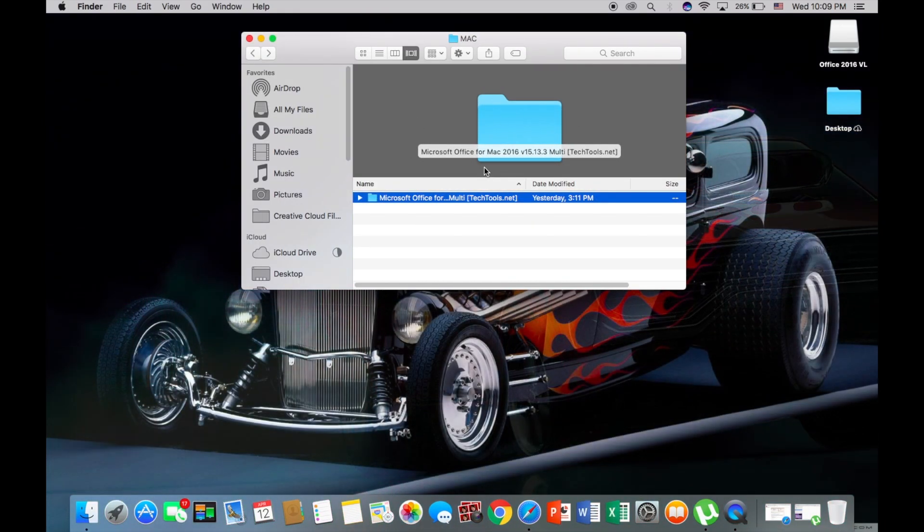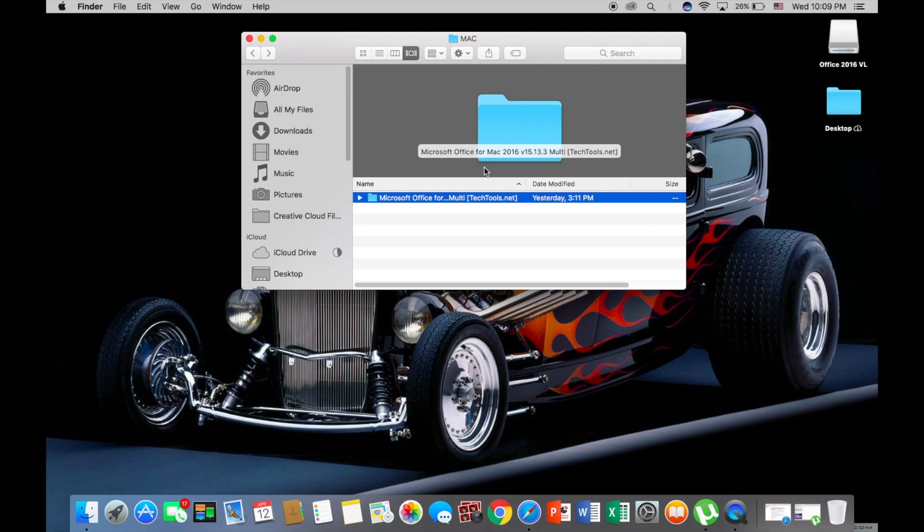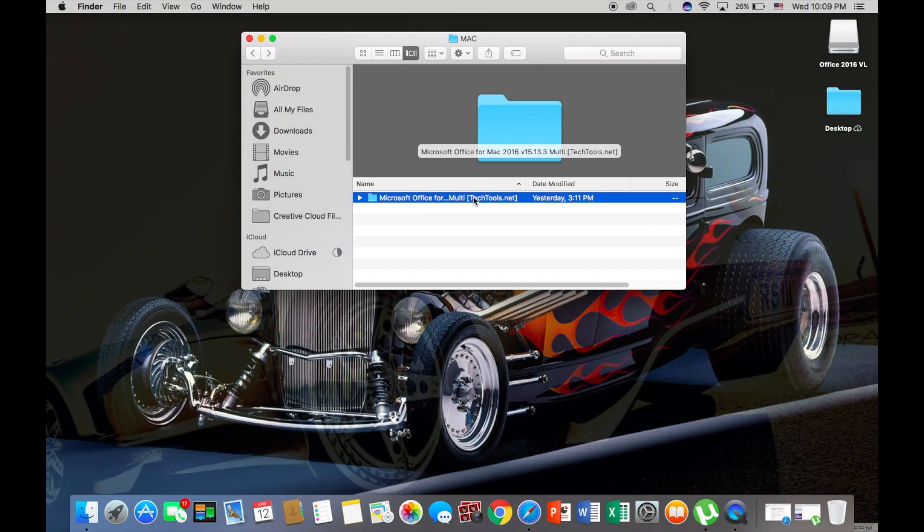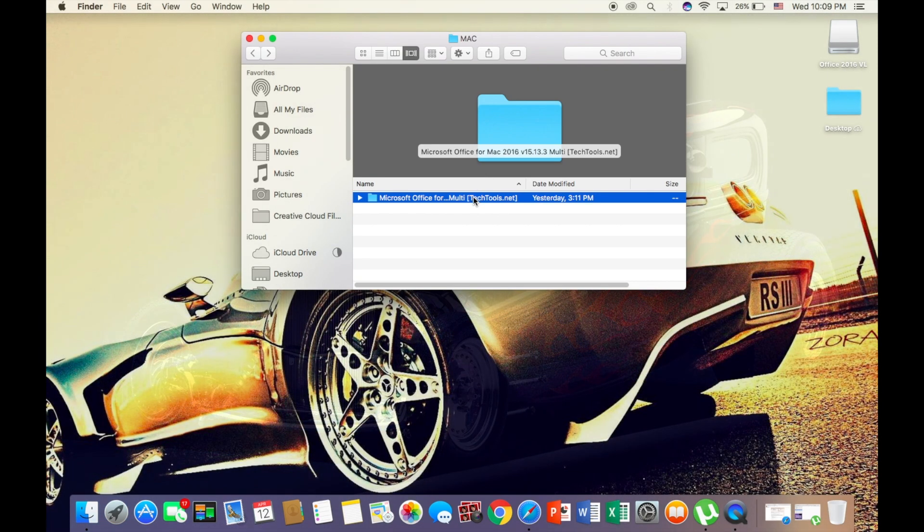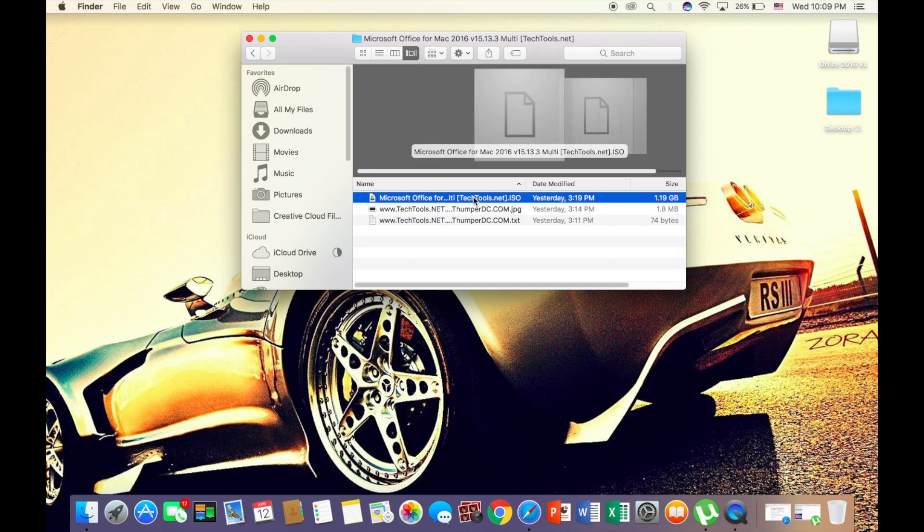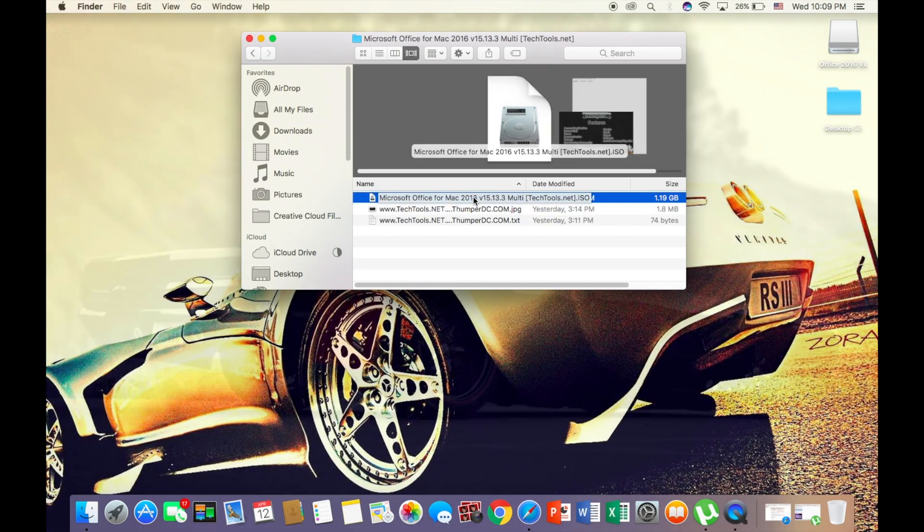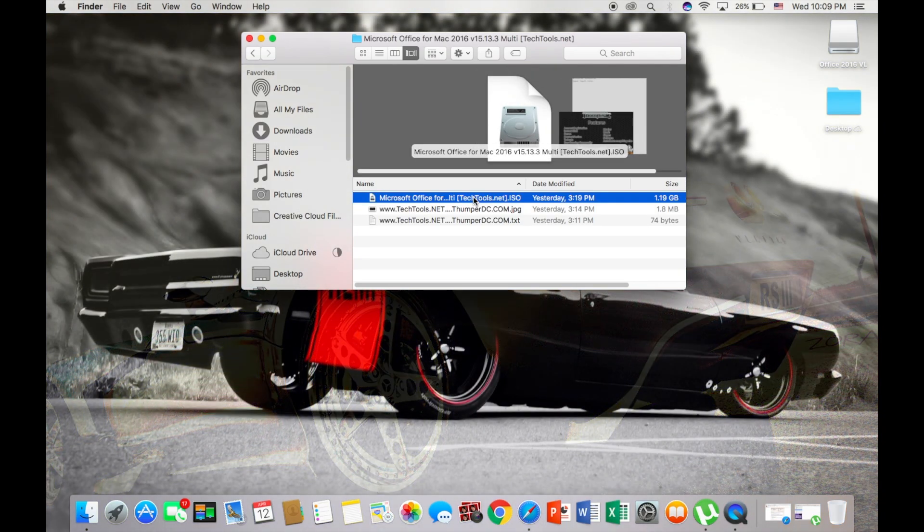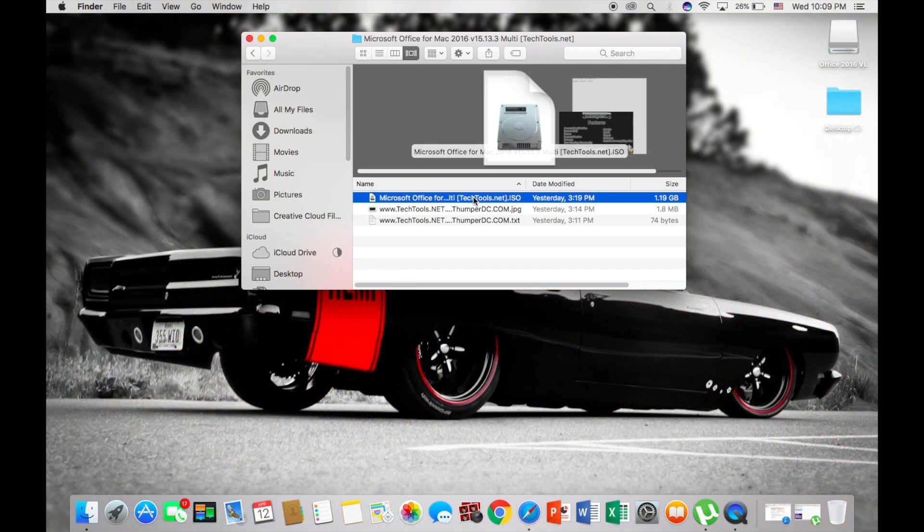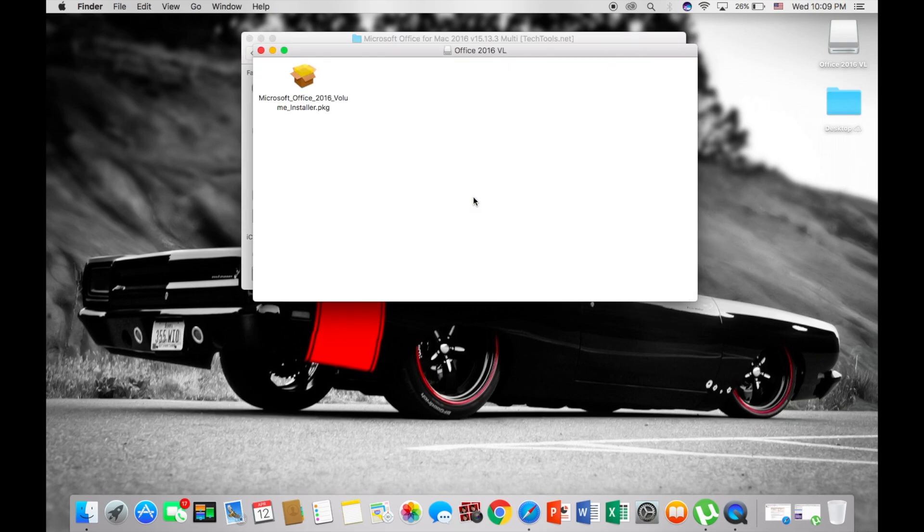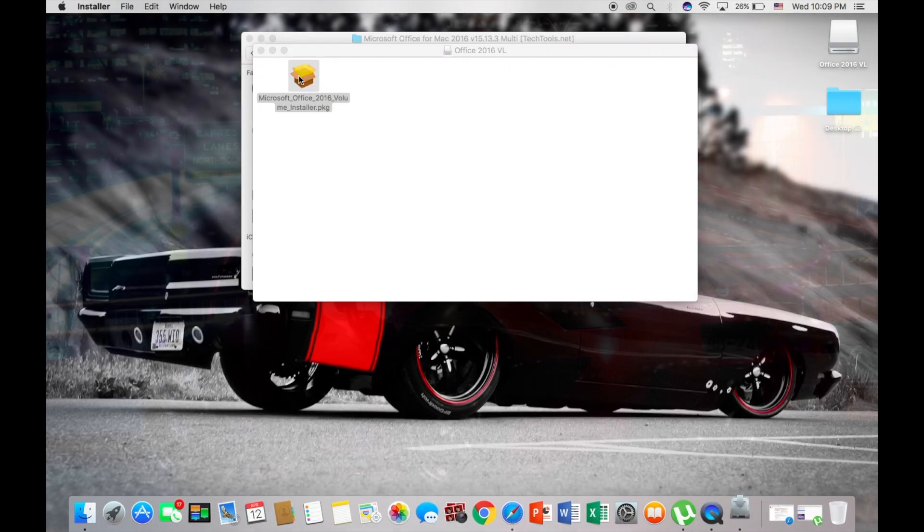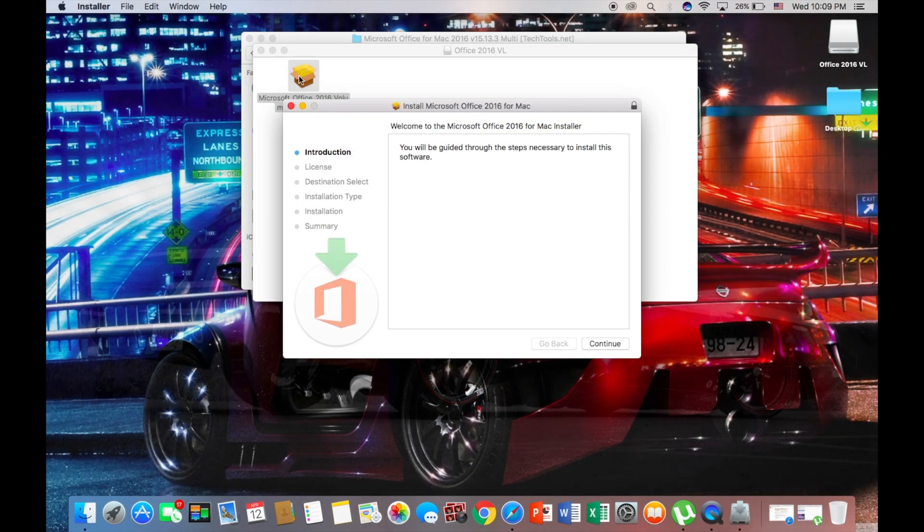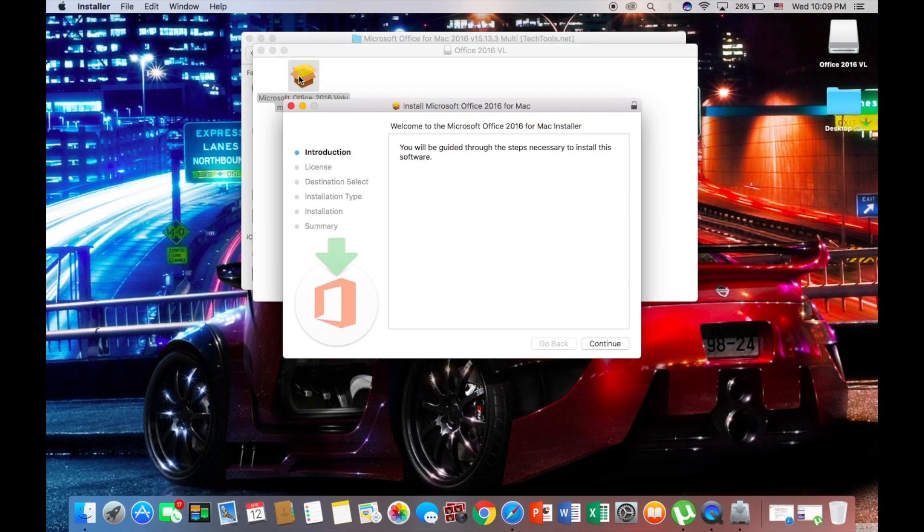Then this folder should show up, Microsoft Office for Mac 2016. So you just want to double click on it, and then you just want to click ISO. Then you just want to double click on this.